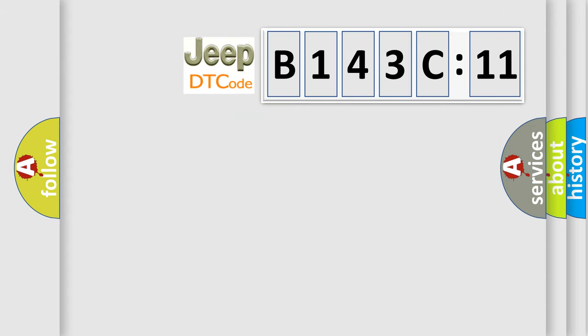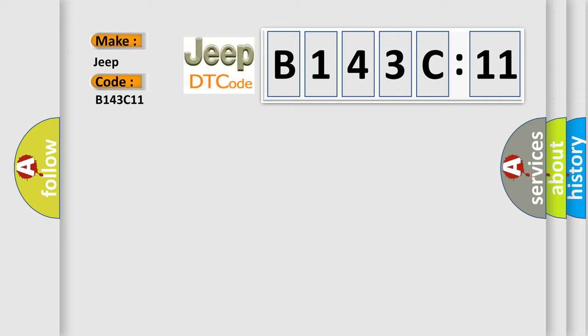So, what does the diagnostic trouble code B143C11 interpret specifically for Jeep car manufacturers? The basic definition is,